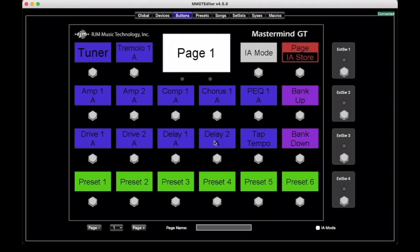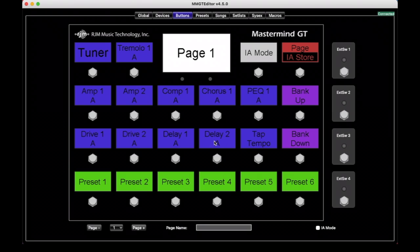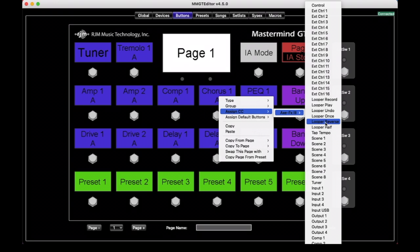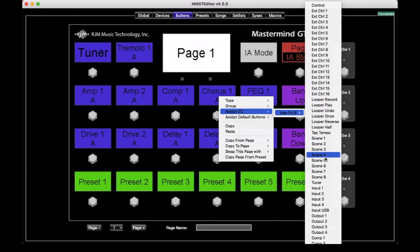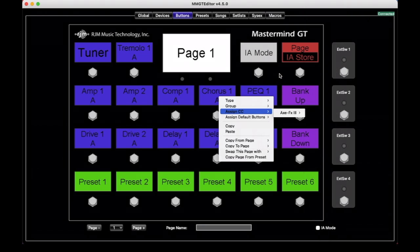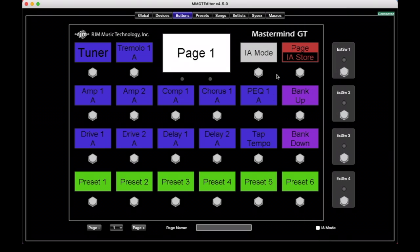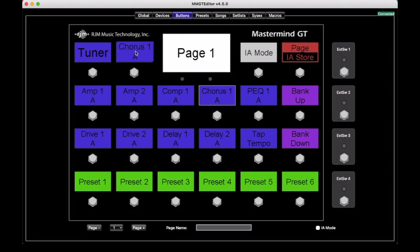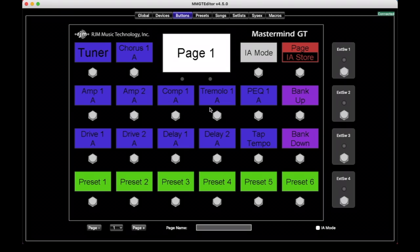We don't have this option in the Mastermind Editor. We find that with the smaller controllers it's much harder to predict what people would actually want their buttons to do. And so in those, you have to manually do it by doing the assign CC operation and setting each function individually. Other cool things you can do are to rearrange buttons. You can just drag and drop, say I want my chorus and tremolo to swap. Just drag them and they swap, super easy.